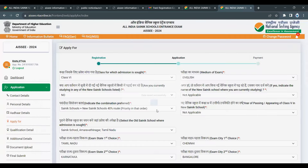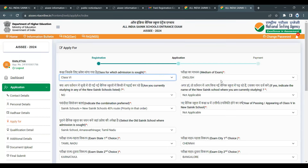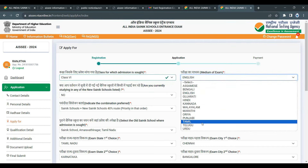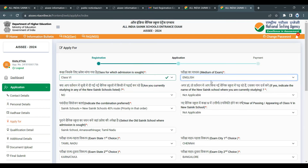Click on next and agree to proceed to the next stage. Here we will fill in the education details — select whether you are applying for class 6th or 9th. For class 6th, select the medium of instruction: if you prepared in Tamil, choose Tamil; if in English, choose English.